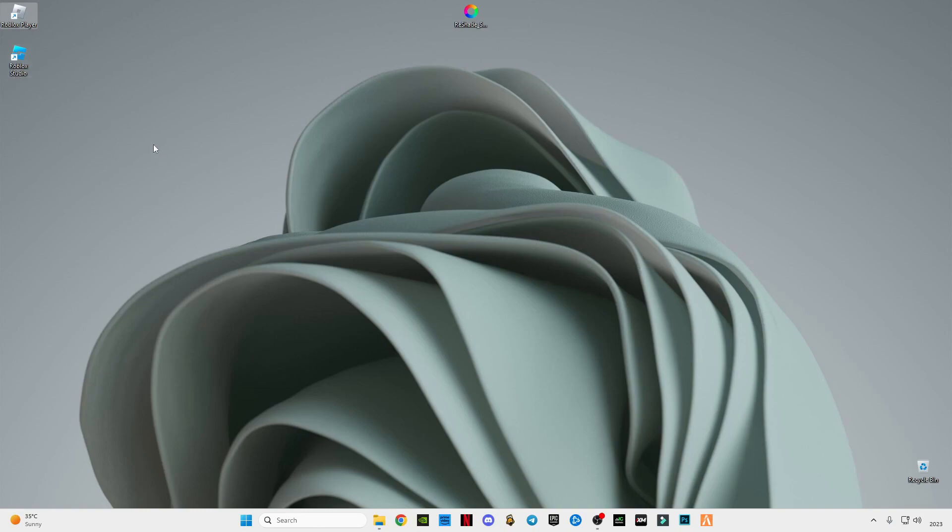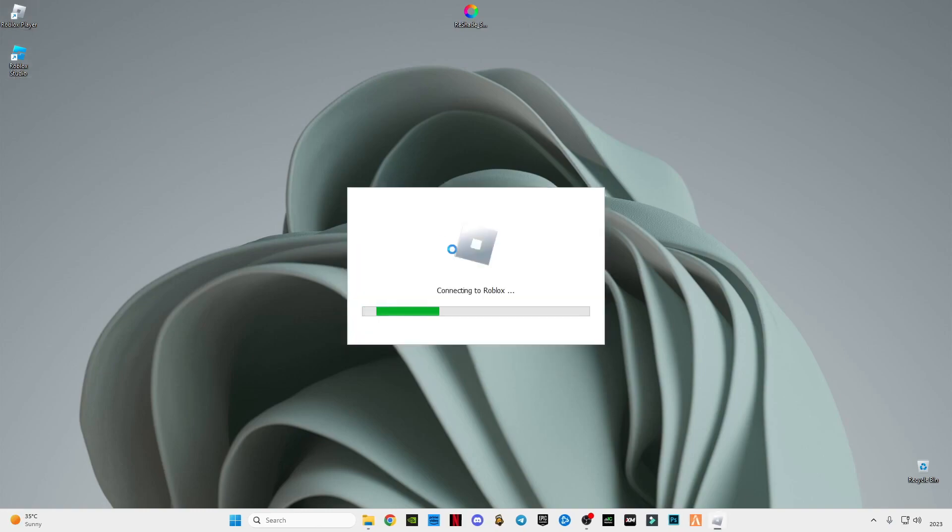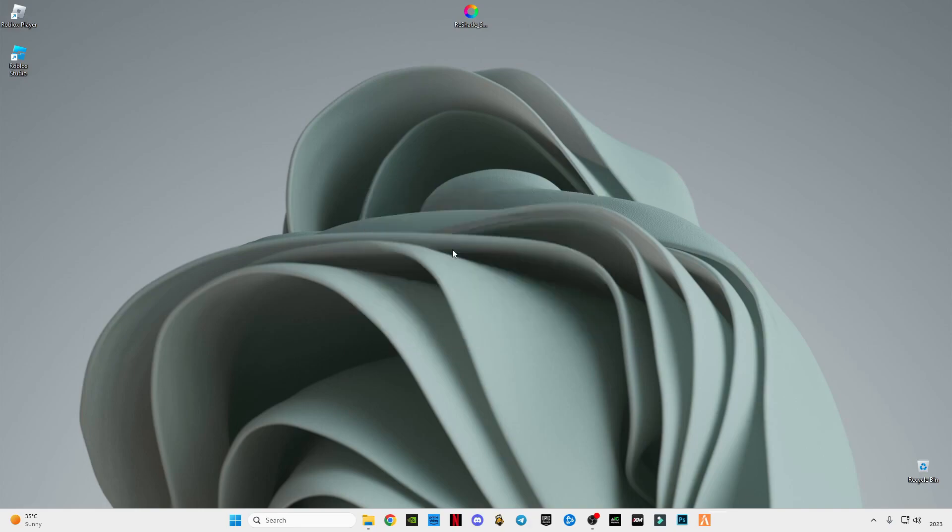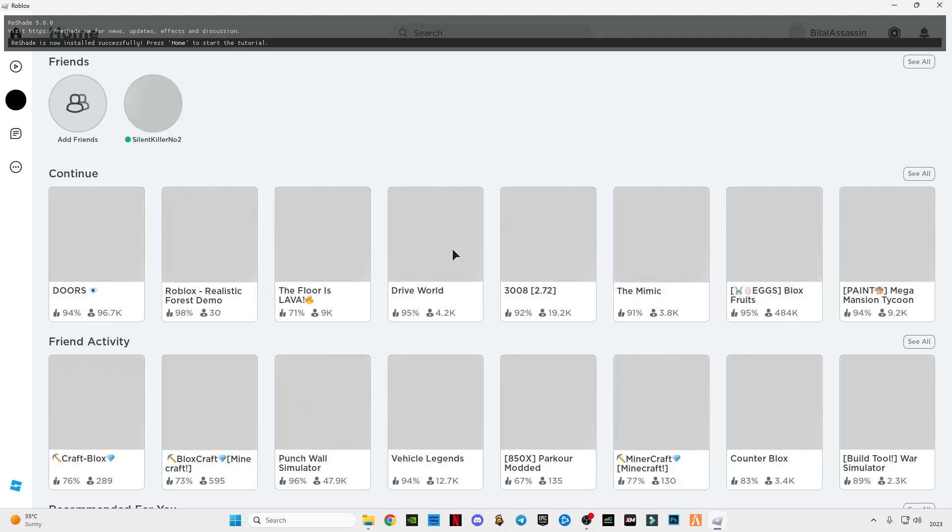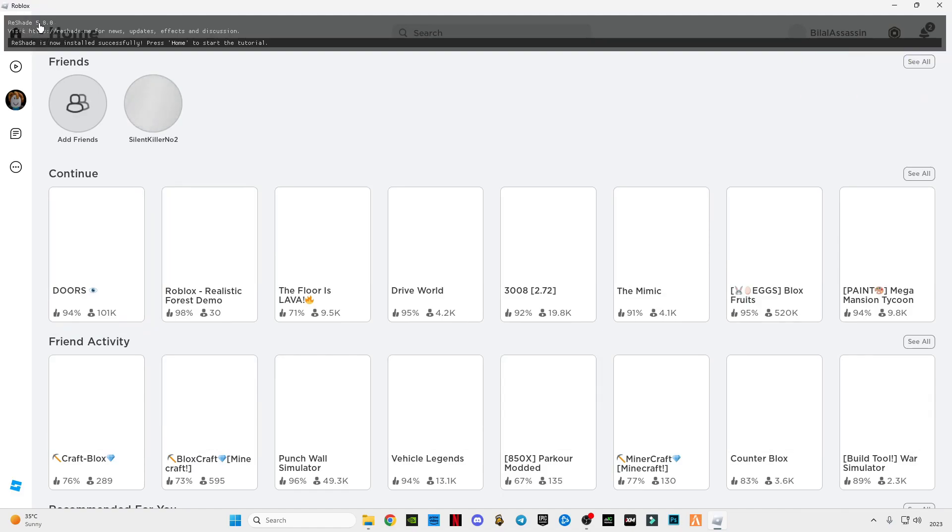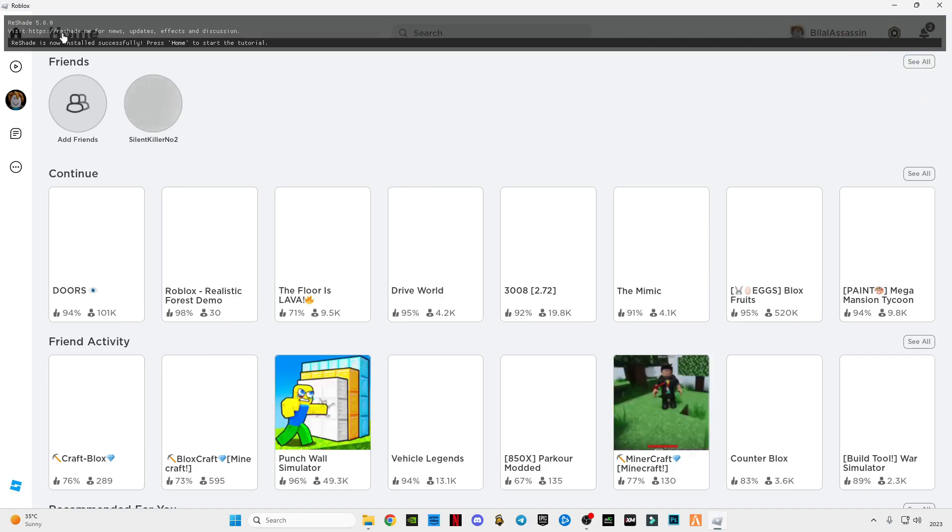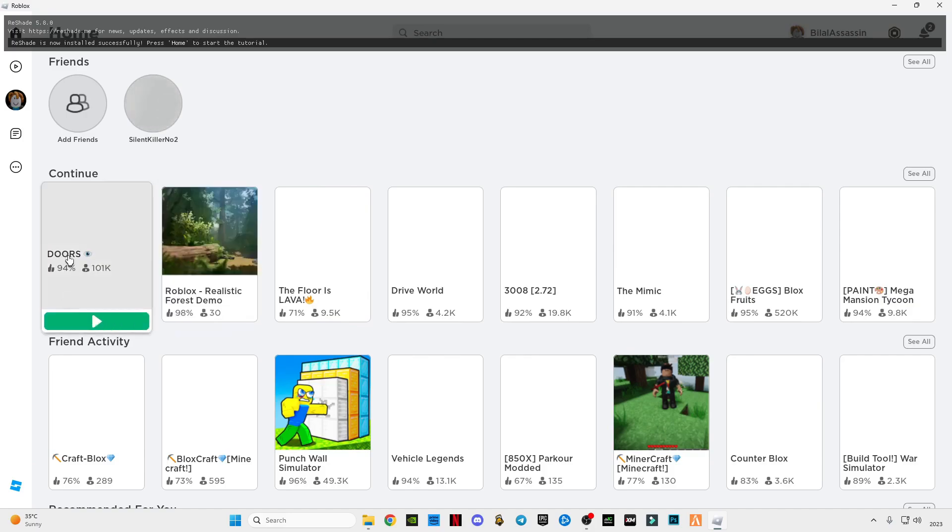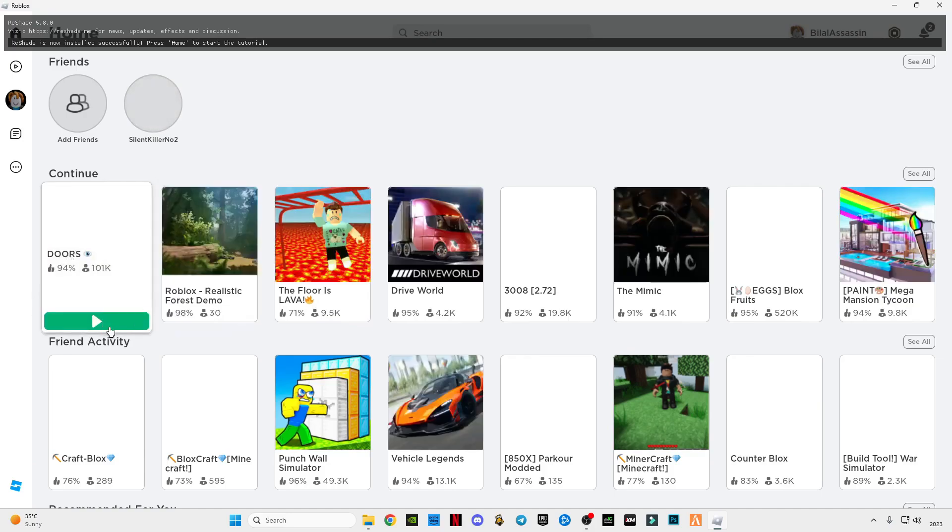So when you launch Roblox, you will see on the top of the Roblox screen ReShade 5.8.0 is installed. Click Home button to start the tutorial. So join any server, like I'm going in Doors.